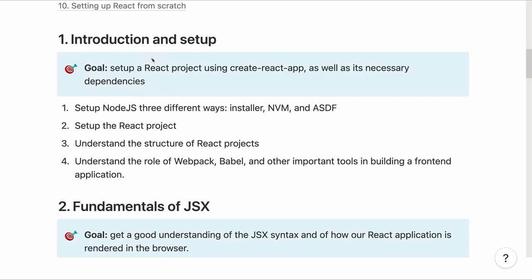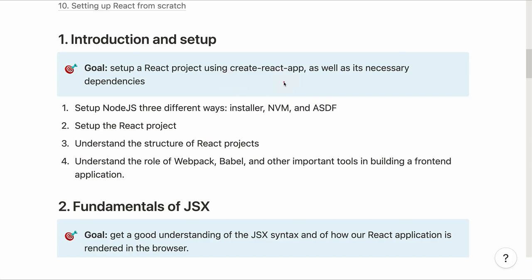The goal of the first section — introduction and setup — is to set up a React project using the Create React App utility as well as its necessary dependencies. We set up Node.js in three different ways. We'll then set up our React project, understand its structure, and understand the role of Webpack, Babel, and other important tools in building a front-end application. We start with Create React App so we can focus and jump faster into working with React itself, and at the end of the course we'll have a whole section on setting up React without Create React App.